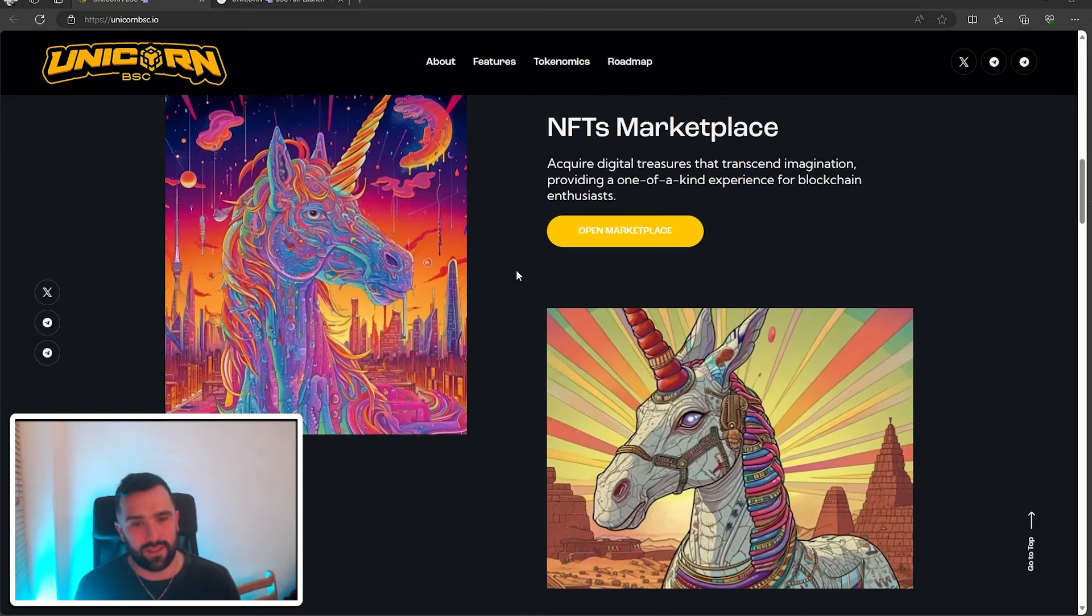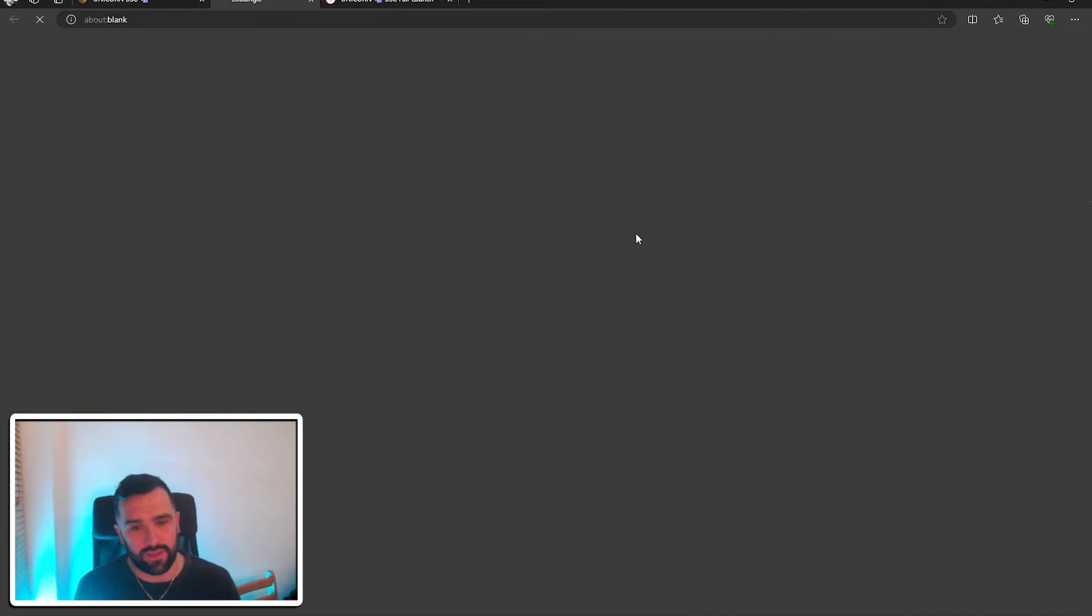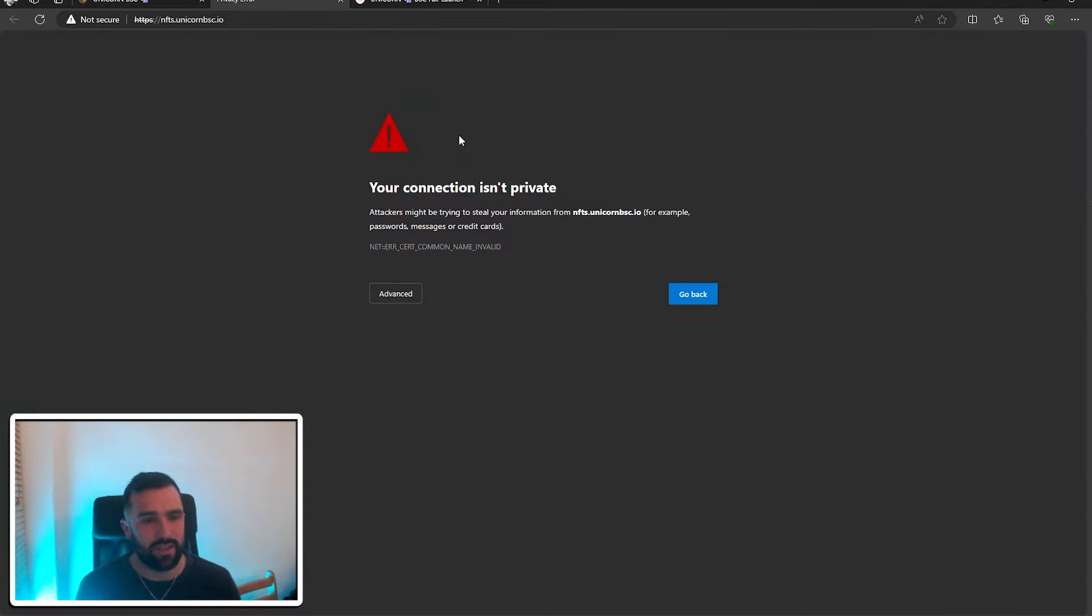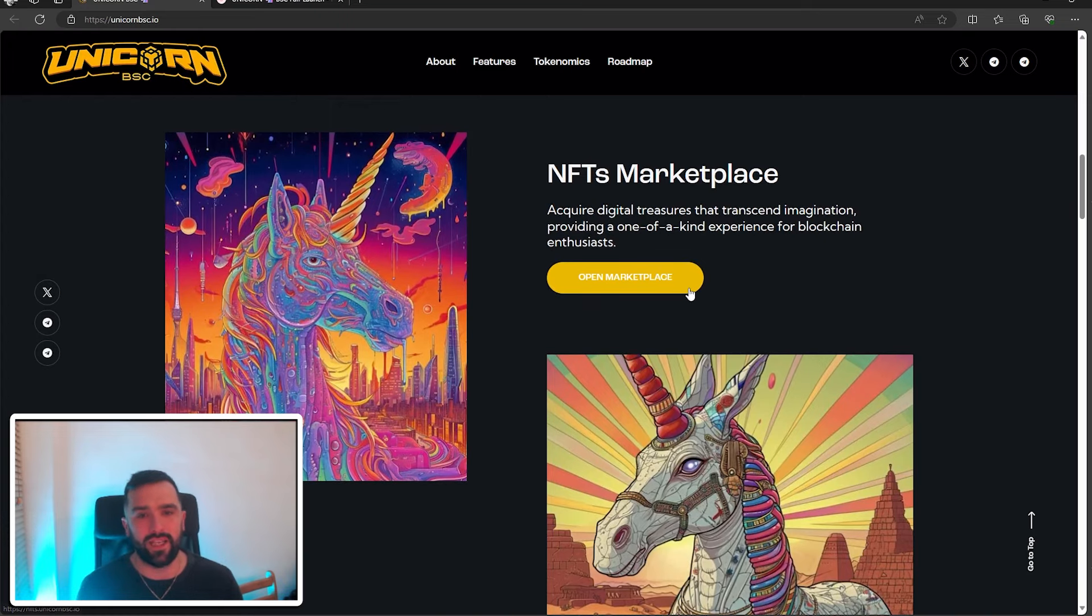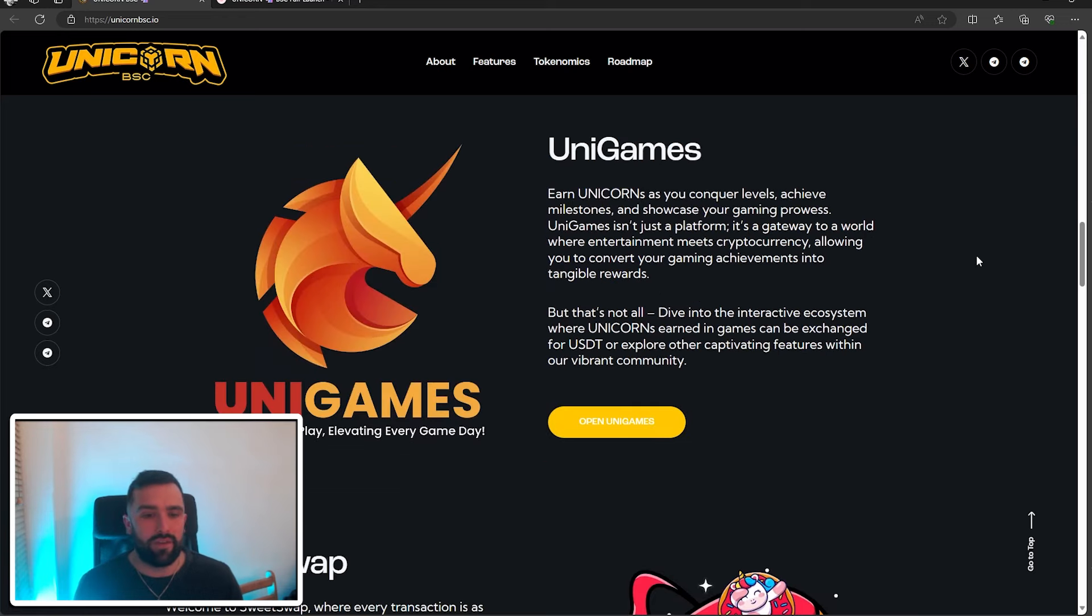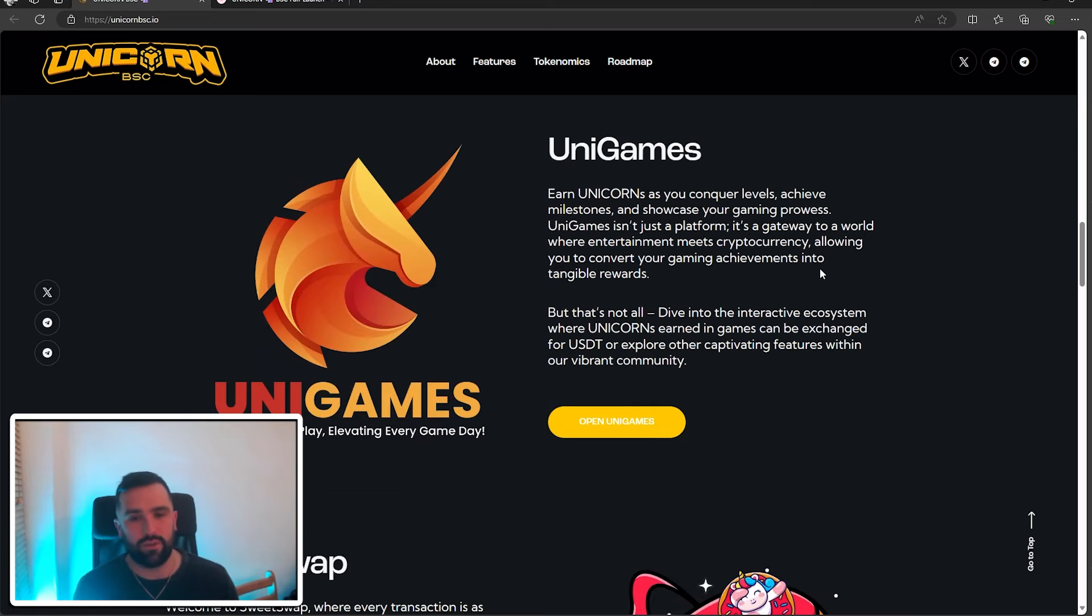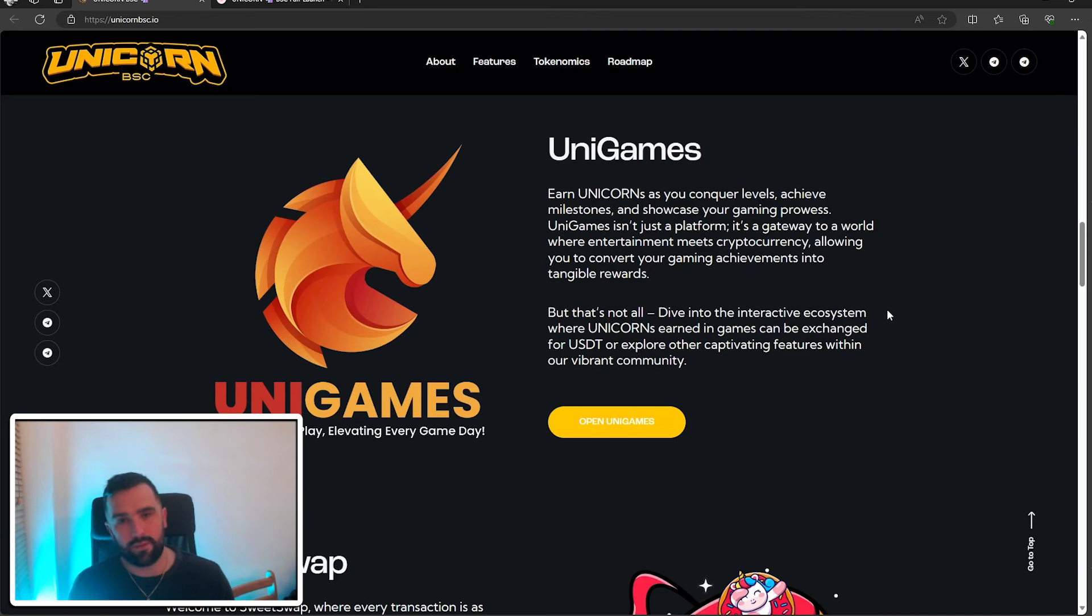Now like I said, look at these designs. They have an NFT marketplace. You just have to click on this link and browse through all of their NFTs that they've got. Uni Games, diving a bit more into it. As you conquer levels, achieve milestones, showcase your gaming prowess, Uni Games isn't just a platform, it's a gateway to a world where entertainment meets cryptocurrency.